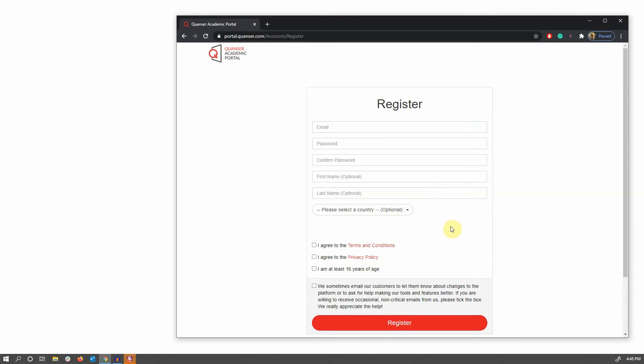Finally, agree to the terms and conditions, privacy policy, and then hit register to create your new account.